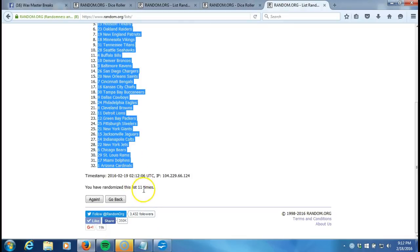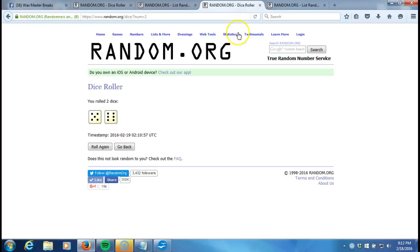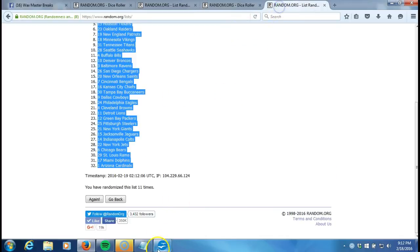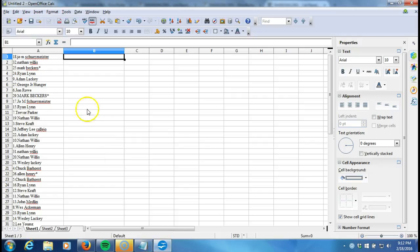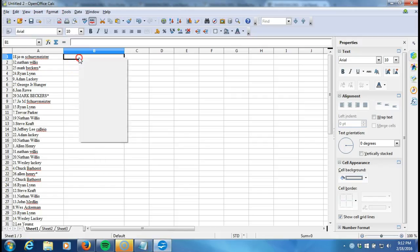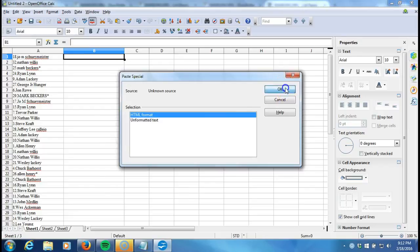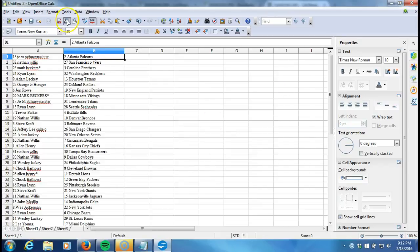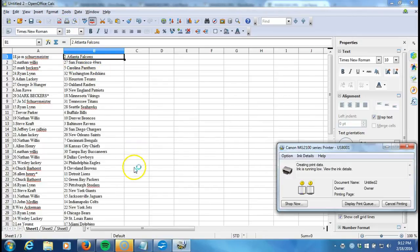times. We'll copy that eleven times right there, eleven times on the dice roll. We'll take our list to our program and paste it in. Here we go, we got Joe M Shueymeister on the top with the Atlanta